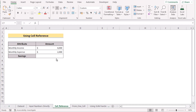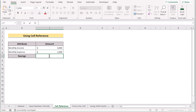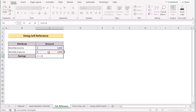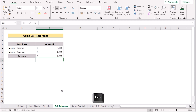We can also use cell reference to get the same result. We'll go to the C7 cell and insert the monthly income cell reference C5, then a minus sign, and the monthly expense C6 cell reference. If we click the Enter button, we get the perfect result — savings in the C7 cell. So that's using cell reference for you.